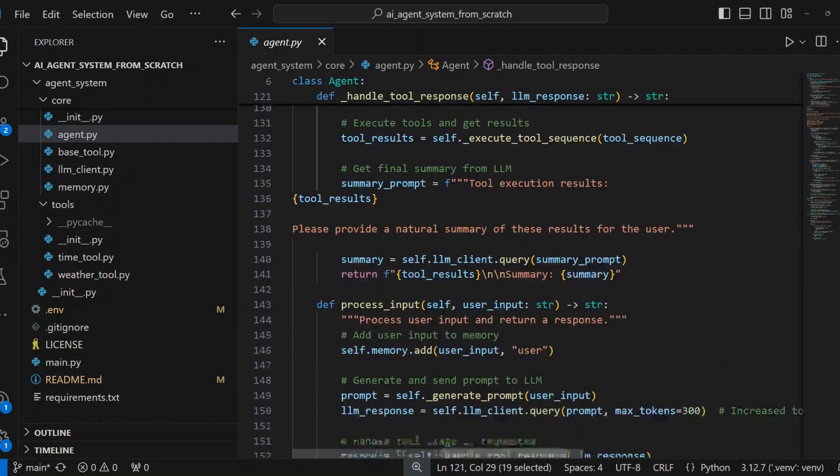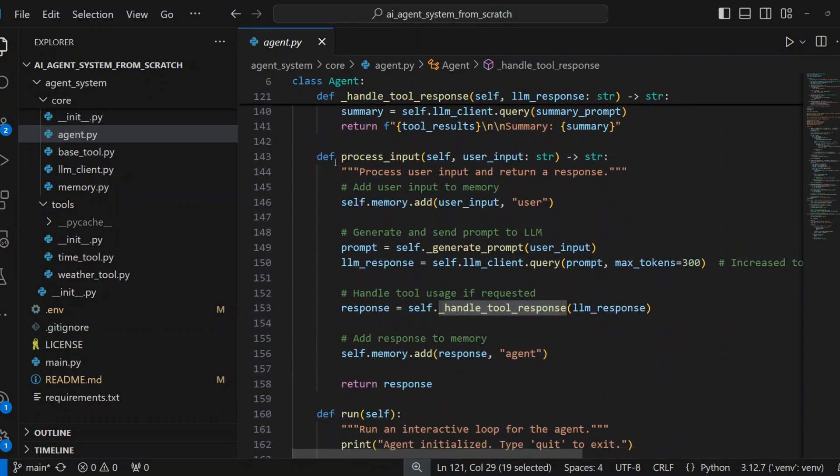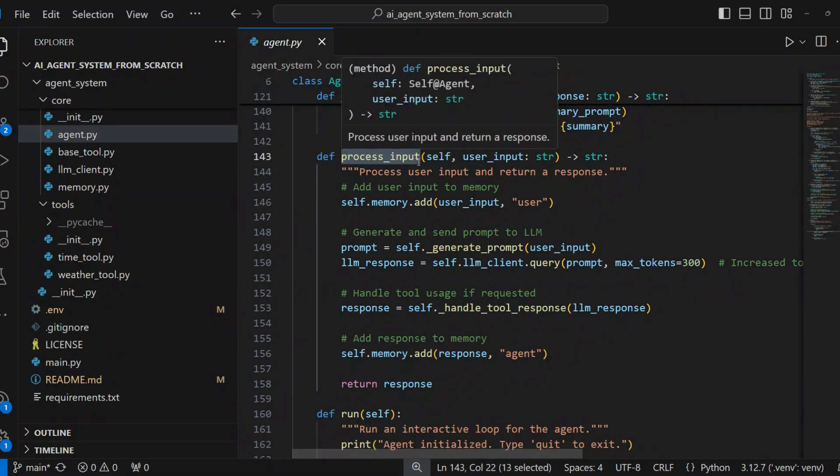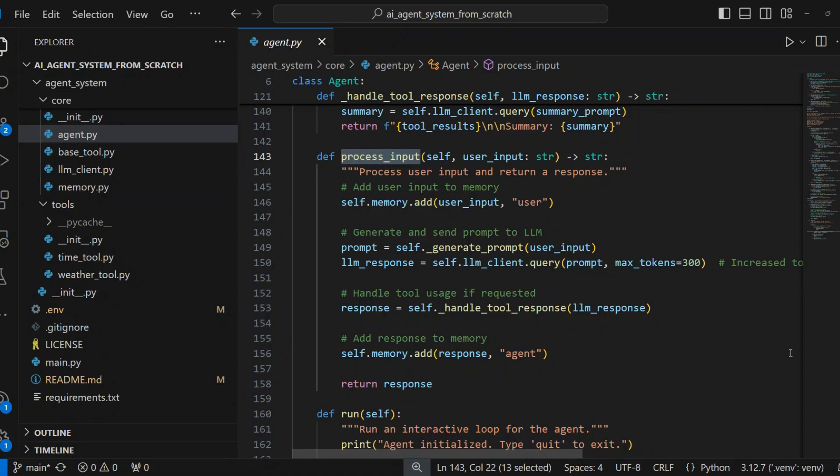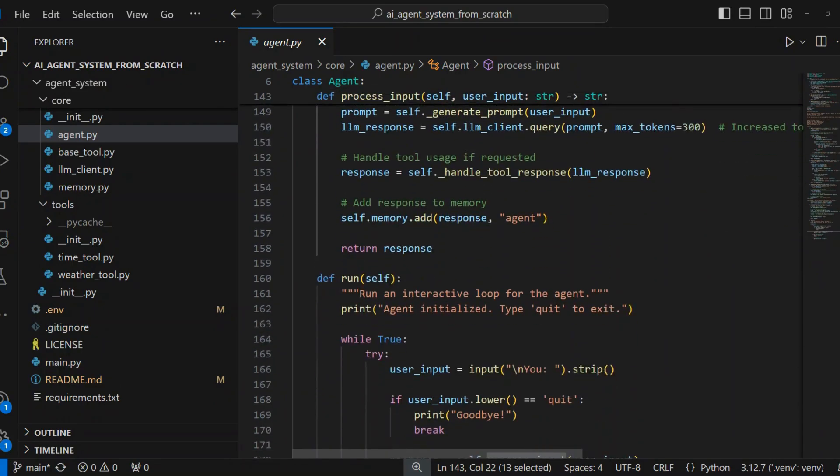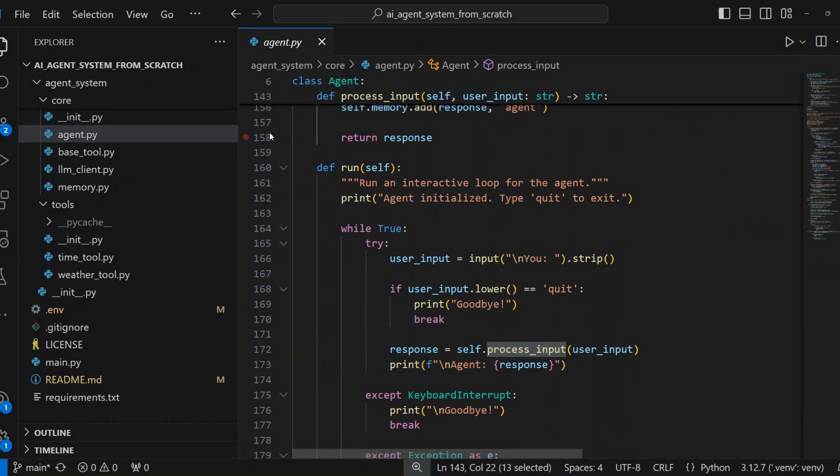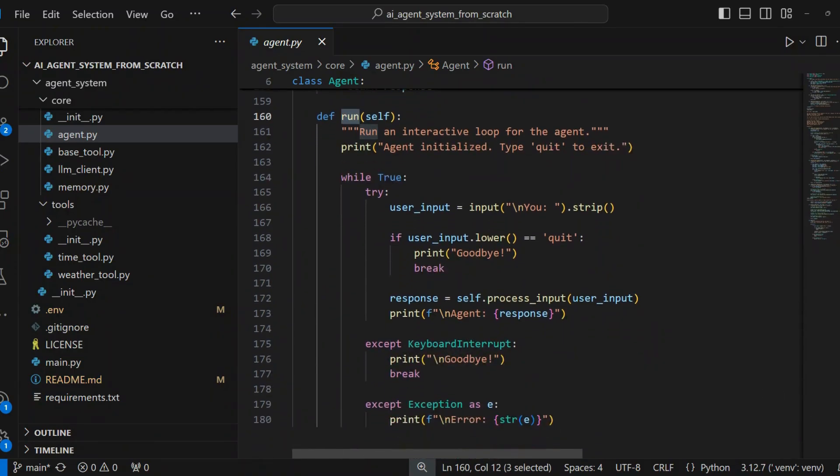Input Processing and Main Loop. Process Input is the main processing pipeline. It adds user input to memory, generates prompt for LLM, gets response, handles tool usage if needed, and adds response to memory. Run method is an interactive command-line interface. It takes user input, processes it, shows response, and repeats until user types quit.